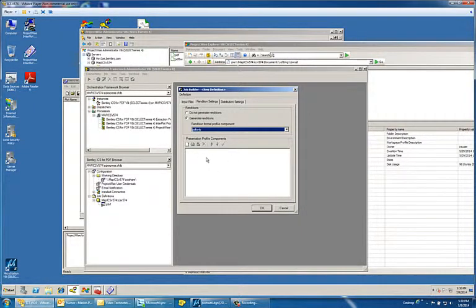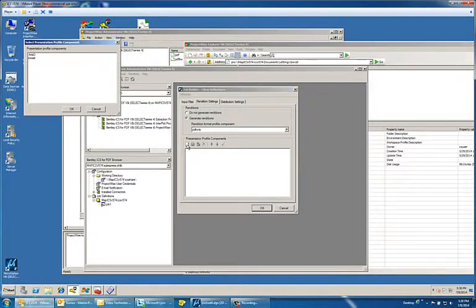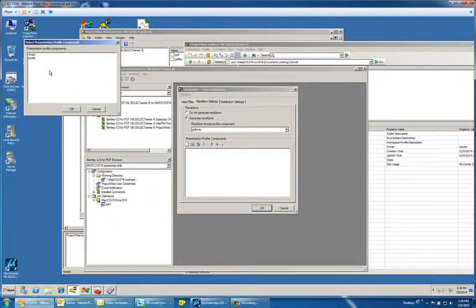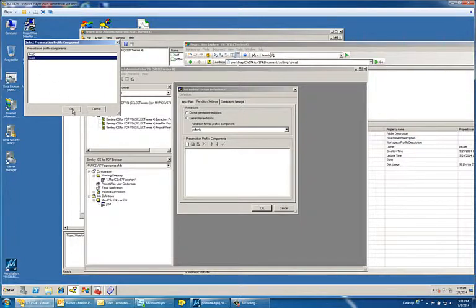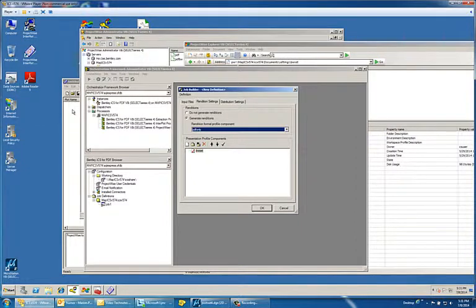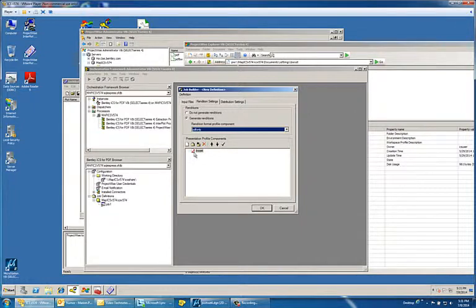And this is where your settings file comes into place. If you'll notice by default, if you click on the add presentation profile component, it gives you a choice for the components that you've already created in ProjectWise Administrator. The BW set is the one that I created in ProjectWise Administrator. It has the black and white color table associated with it. And you notice a red box appears to the left of the BW set name. That indicates that I'm going to use this particular settings file. It is active.